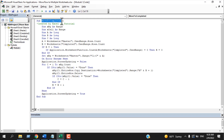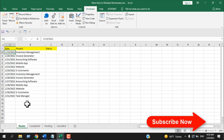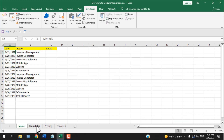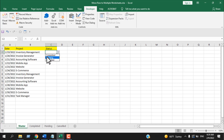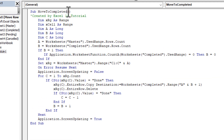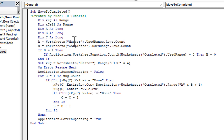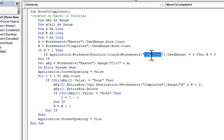This will be the first code. The sub name is Move To Completed, meaning it will move data from the Master worksheet to the Completed worksheet. If you minimize it you can see the Master worksheet and the Completed worksheet. This code will also trigger if you select or type Completed — note the capital C and the rest in lowercase.